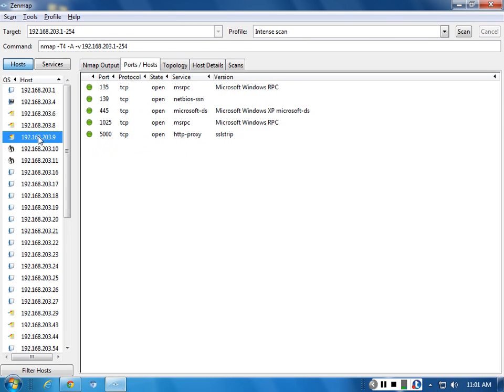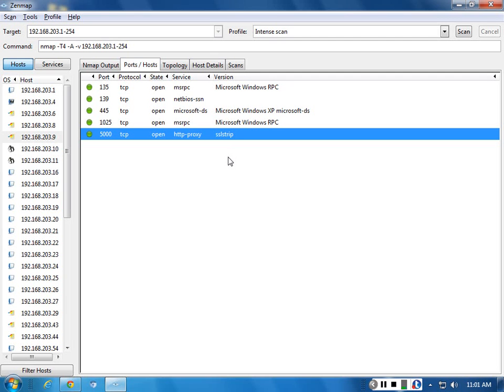Number nine, that's our XP box. HTTP proxy on port 5000 as a way to strip SSL. So there's some kind of interesting things going on with that victim box as well.